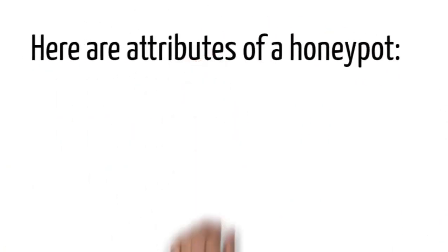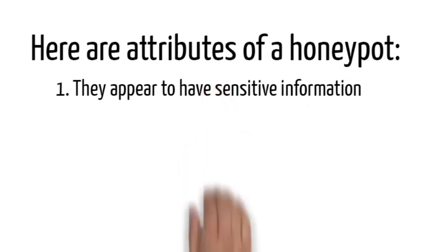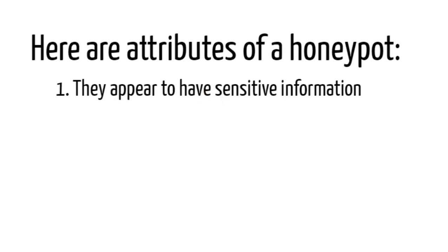Here are attributes of a honeypot. One, they appear to have sensitive information. Make it look irresistible to hackers. We will purposely leave our vulnerabilities open, so when the attacker or hacker performs their hack or penetration test using their tools, and once they scan or open the computer, they can see everything and then they will be tempted to access or get them.